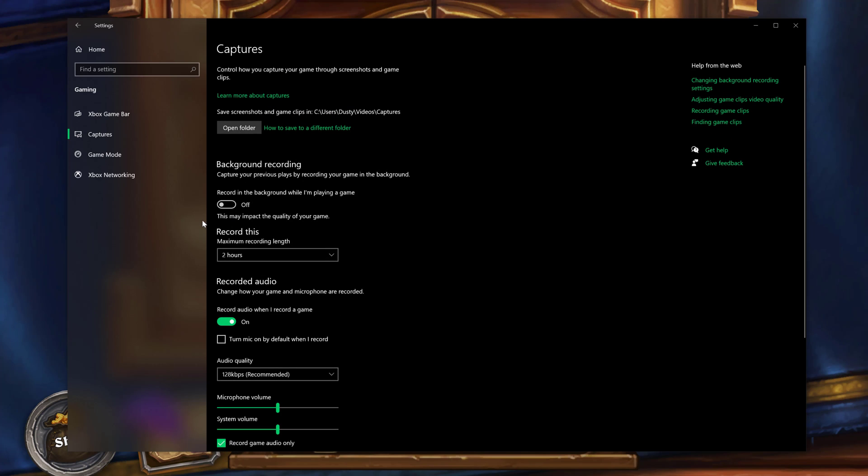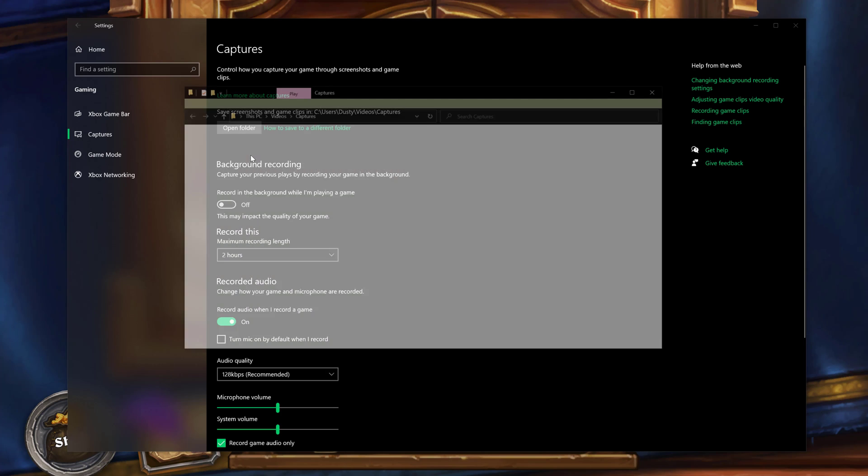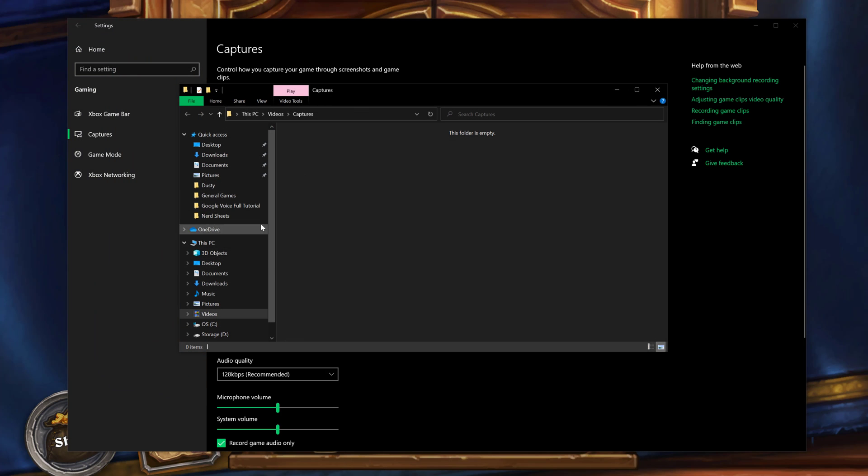Now as far as screenshots and game clips, they will be saved to a specific folder on your PC. The top setting here under capture says save screenshots and clips to right here, Dusty videos capture. You can open this folder and you can even change this and find a folder.